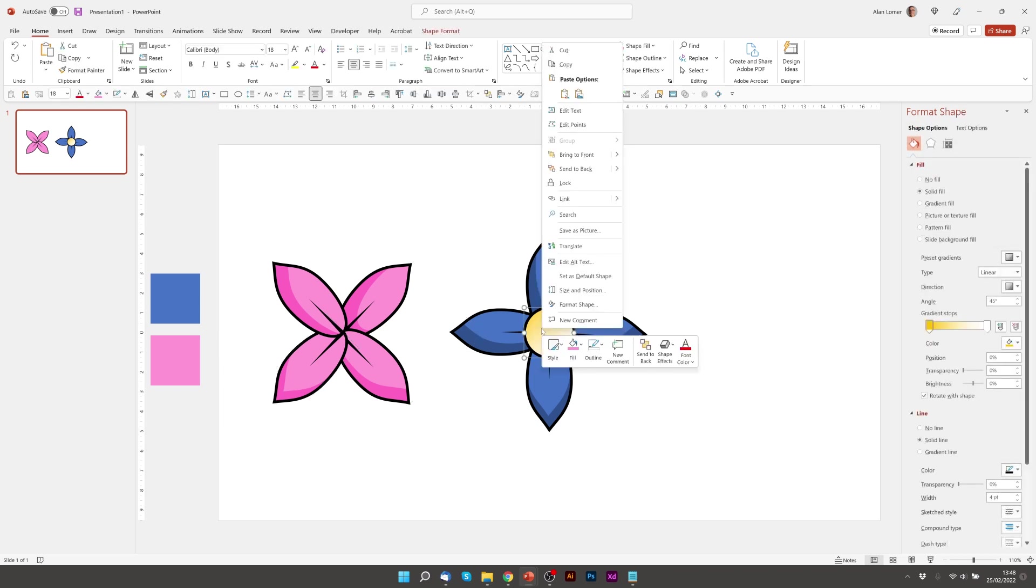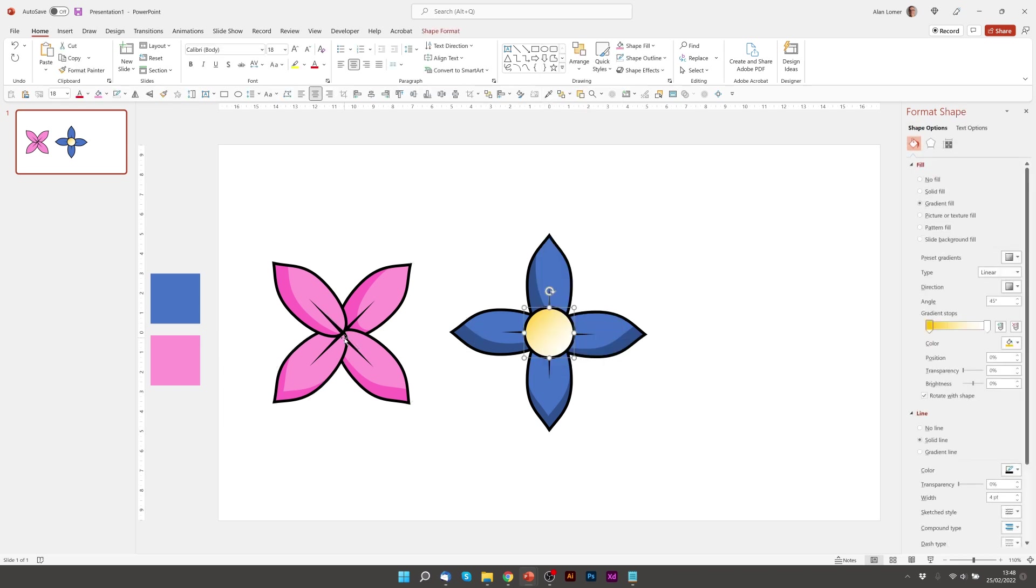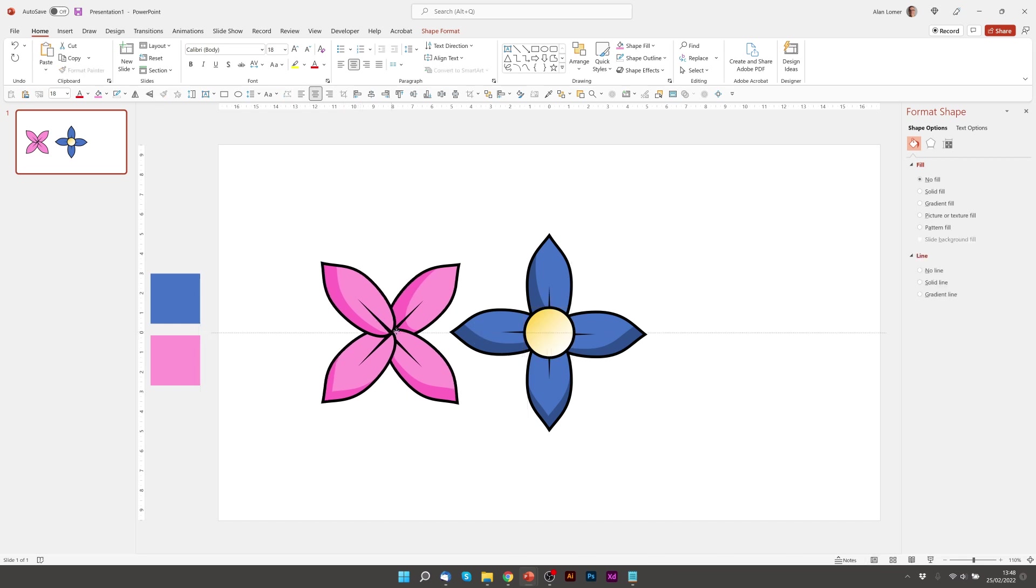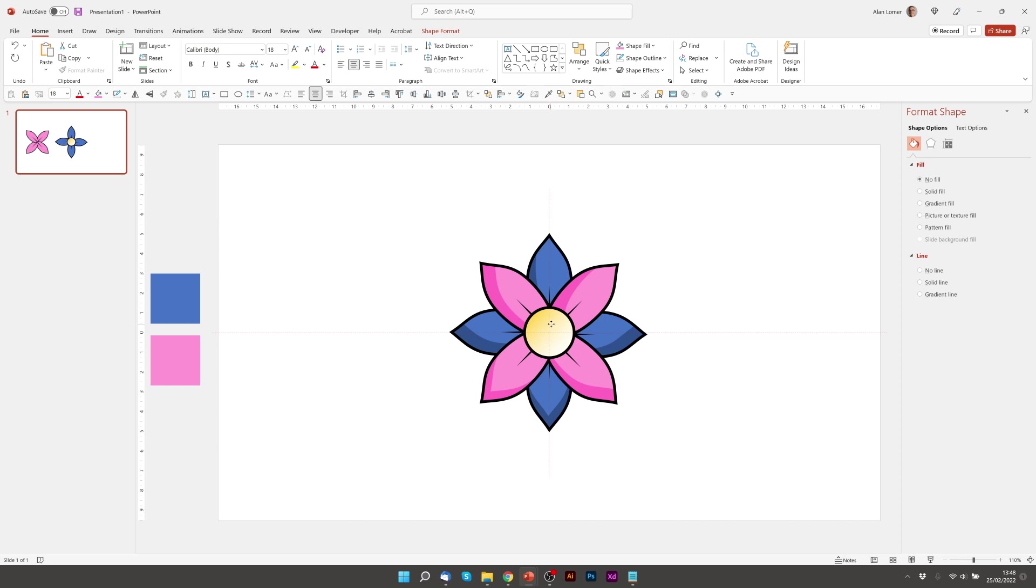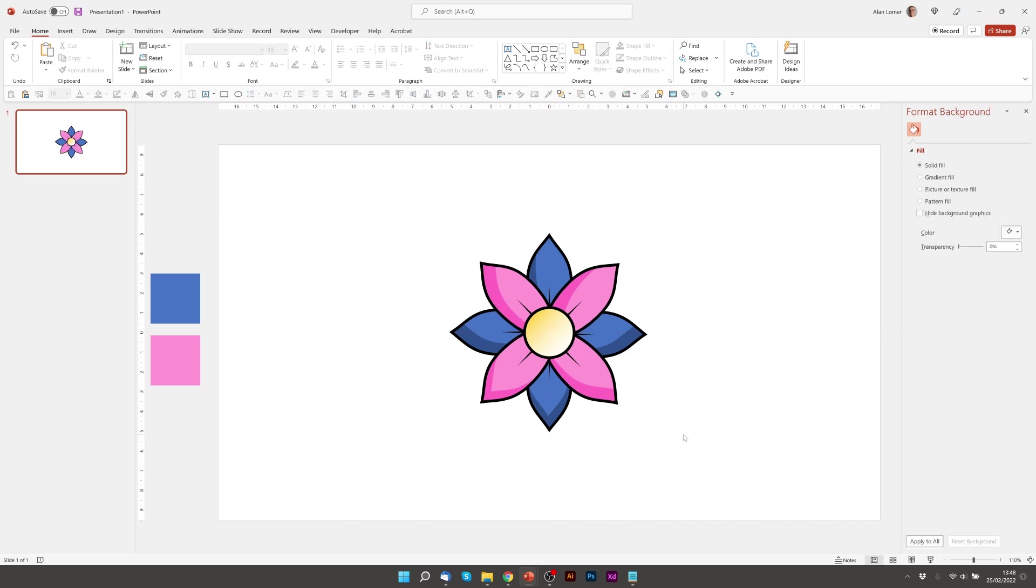Then we'll right click on this middle section and bring to the front. And then drag in our pink petals to go over the top. Excellent. Looking good.